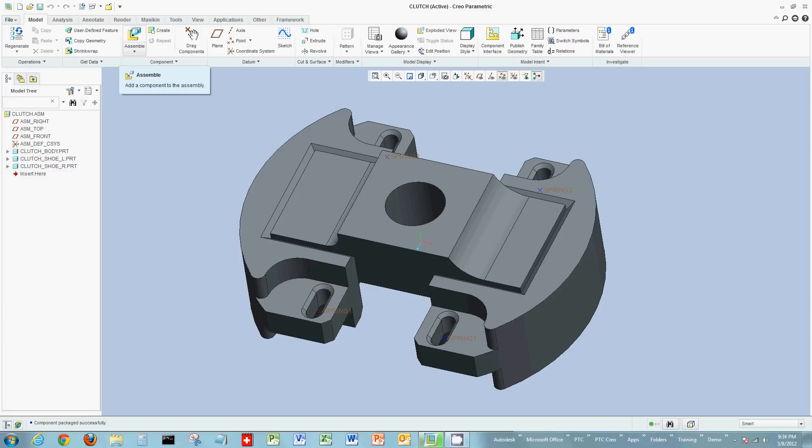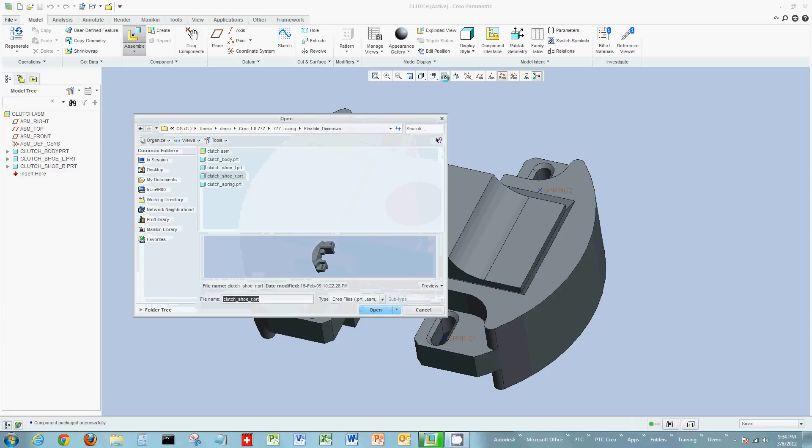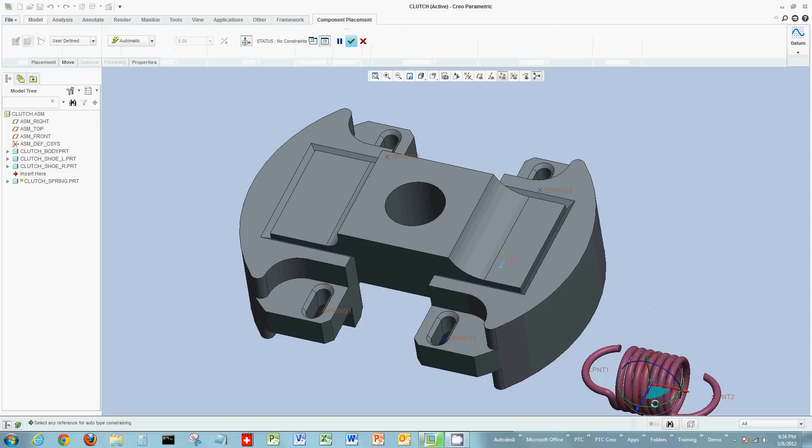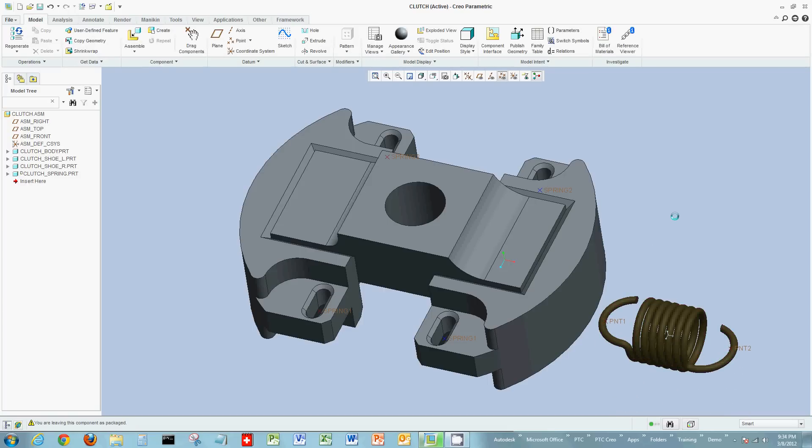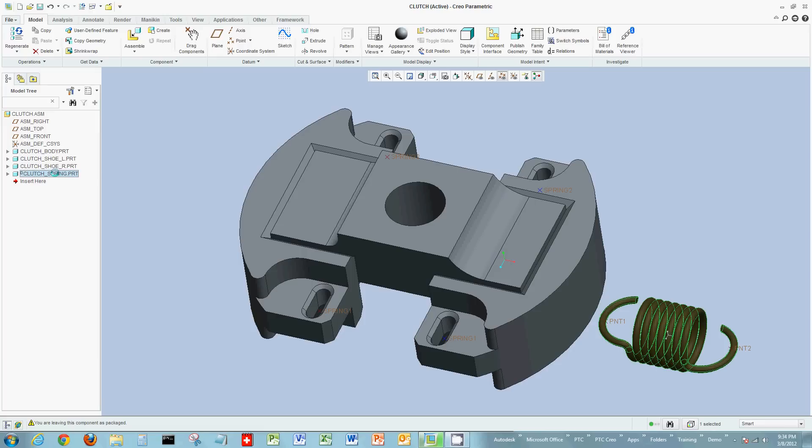In this case, we're going to do the latter. We're going to add flexibility. So let's select our spring, bring our spring into the actual assembly, and let's just drop it or place it randomly right now, not really constraining it. Now, this method will allow me to add flexibility to the spring.